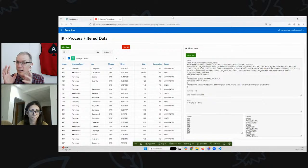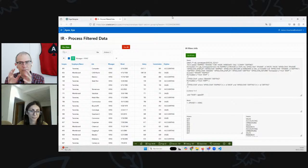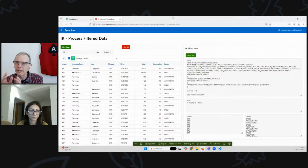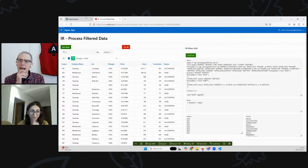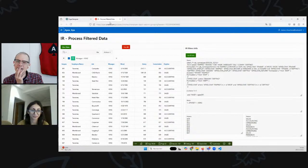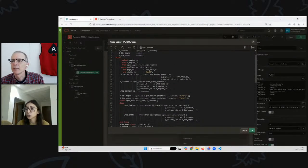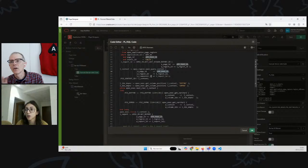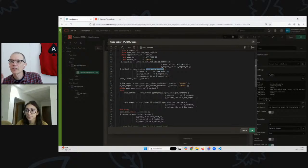With interactive grids we have access to the data in a particular way - we could use the Get IG Data plugin. But because it's an interactive report, and it's not even all on the page because it's paginated, we need access to either the underlying query that was last run or the underlying data. To do that, I used `apex_ir.get_last_viewed_report_id` and then `apex_region.open_query_context`, passing the report ID, region ID, and app ID.